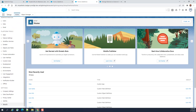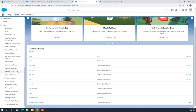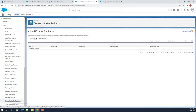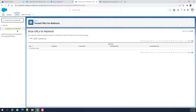Under Security, find 'Trusted URLs for Redirects'. So it is Trusted URLs for Redirects — you can put it in the Quick Find box.